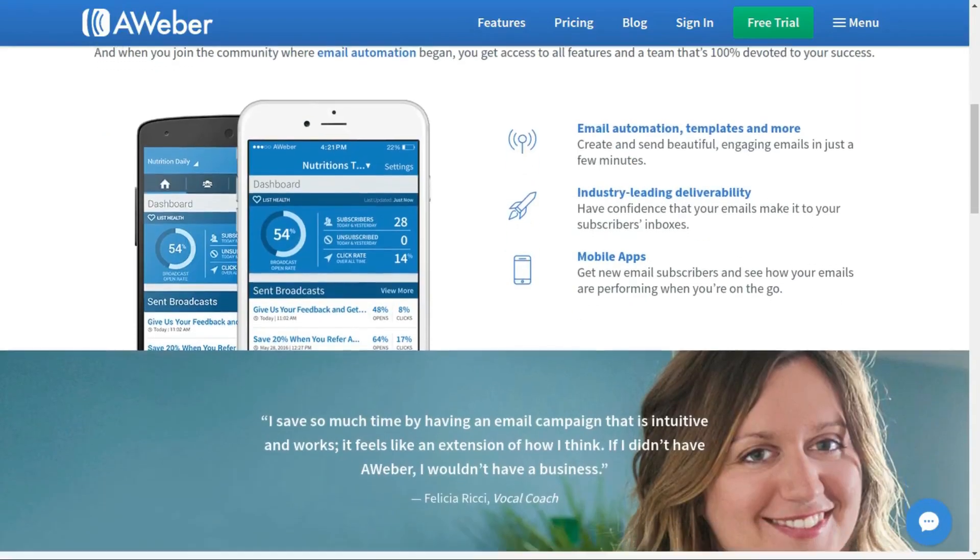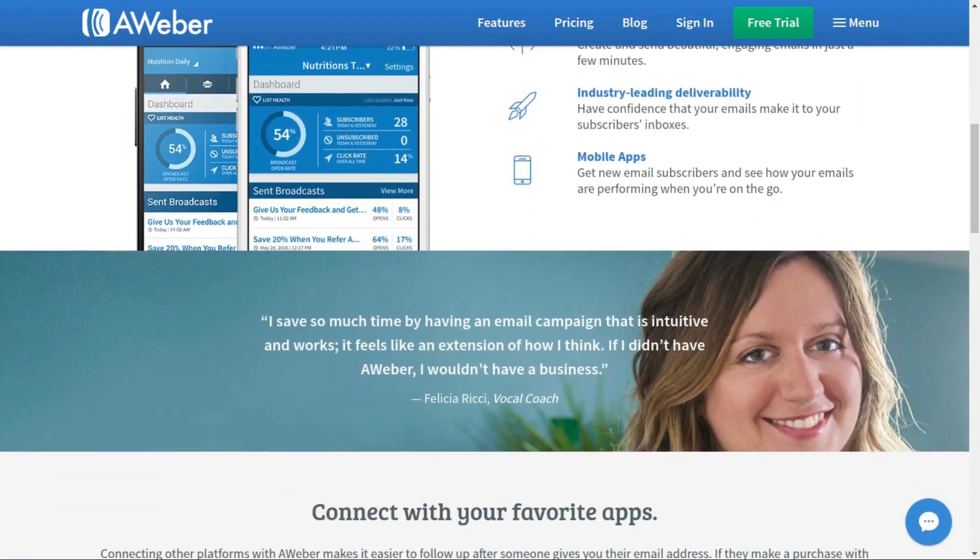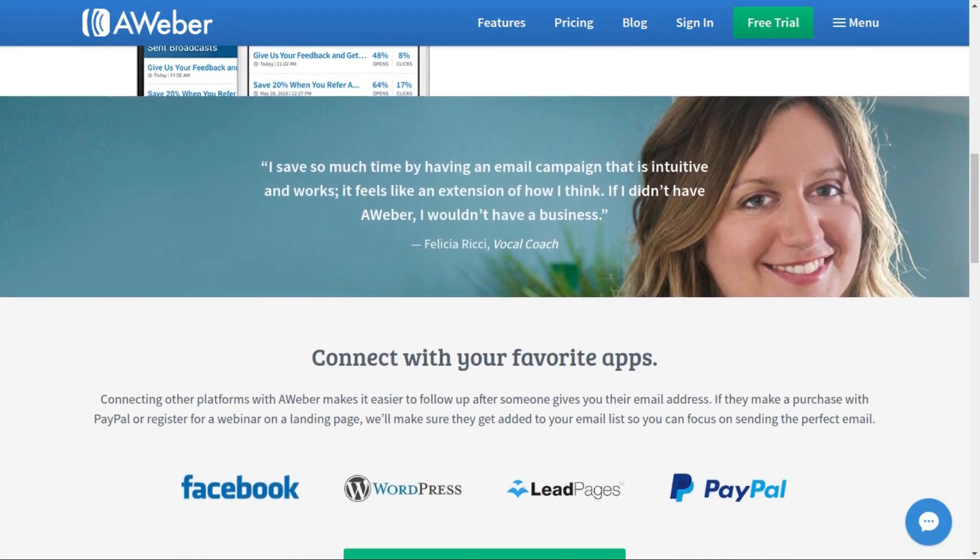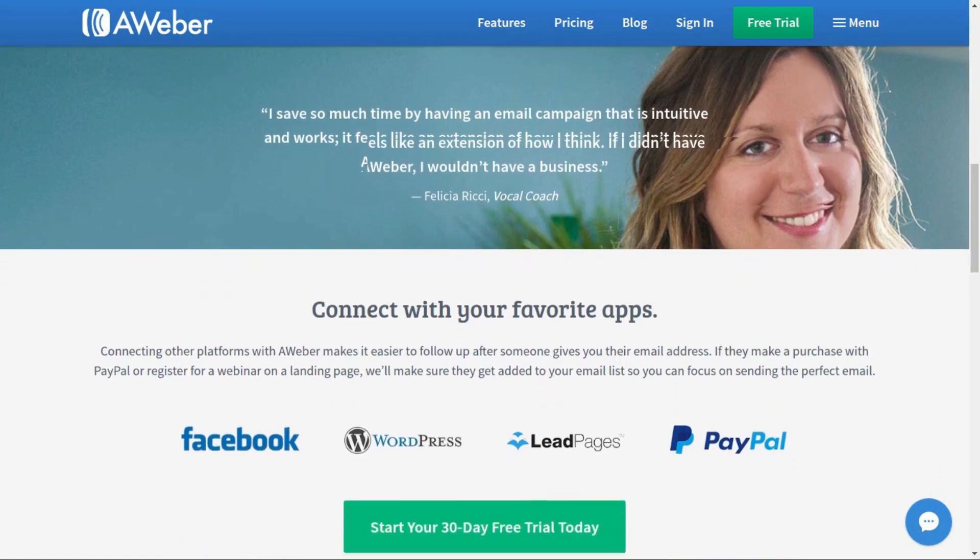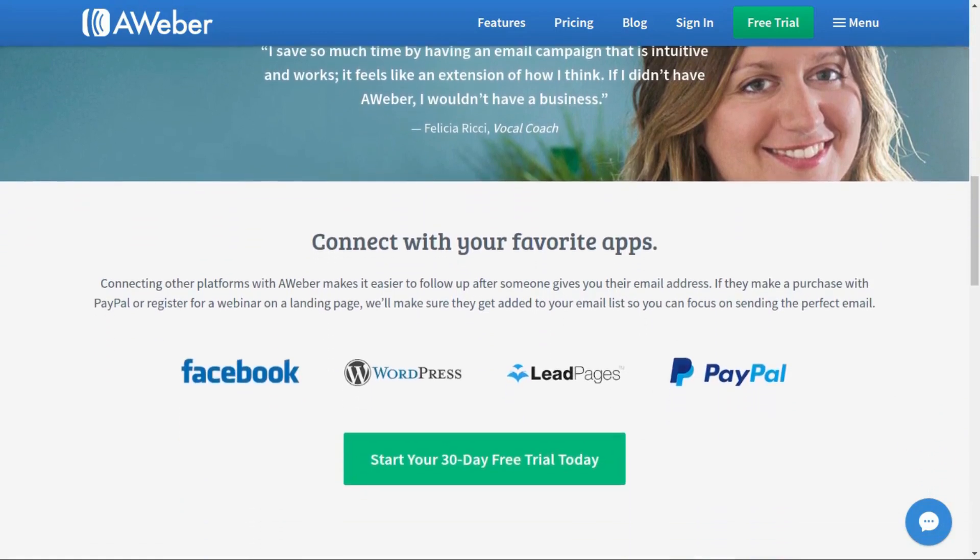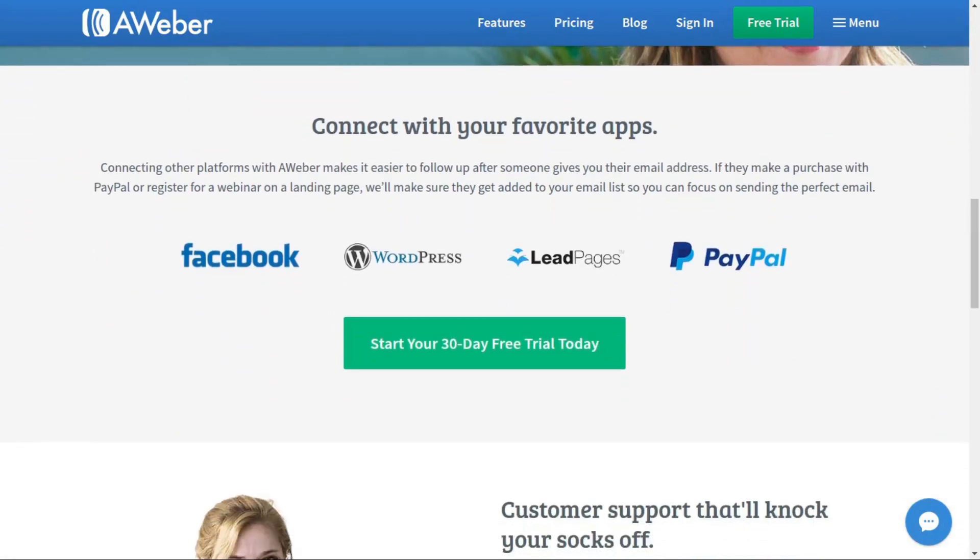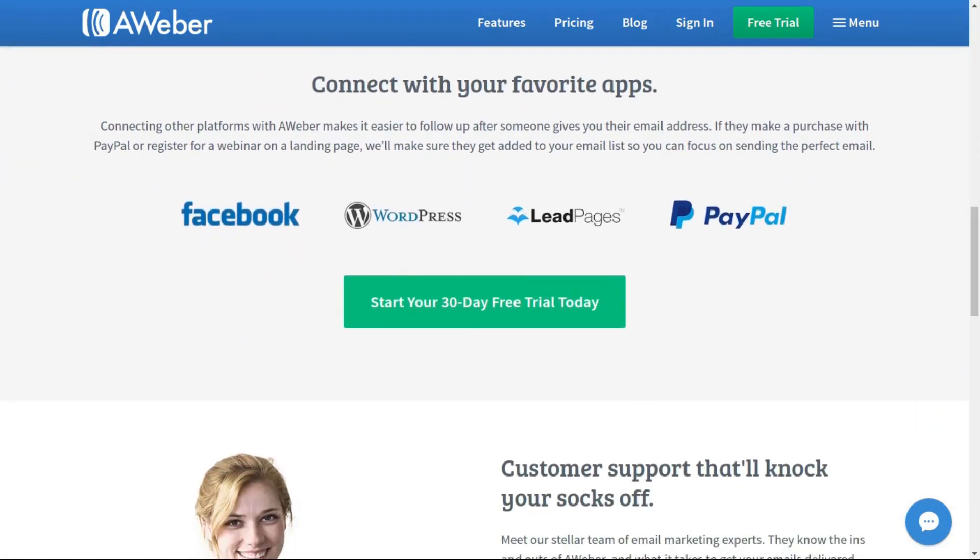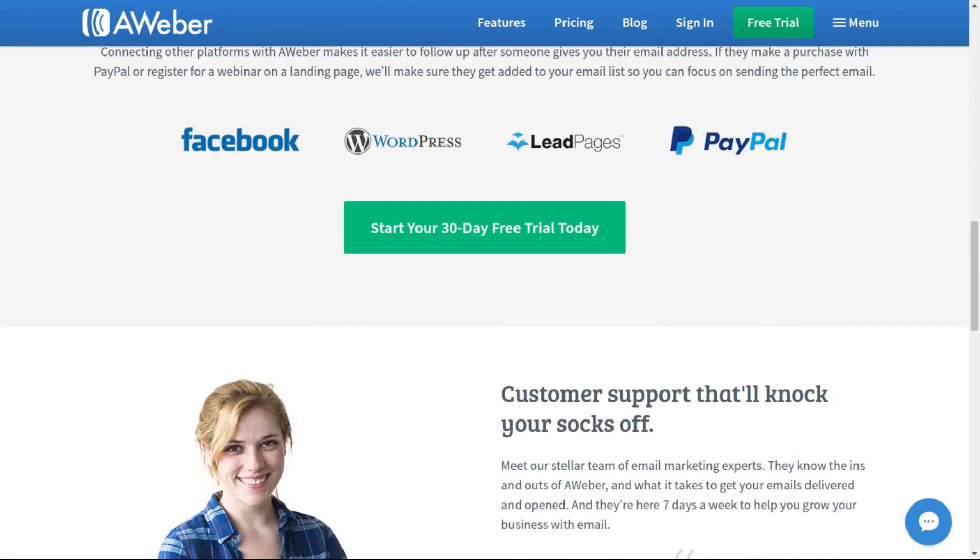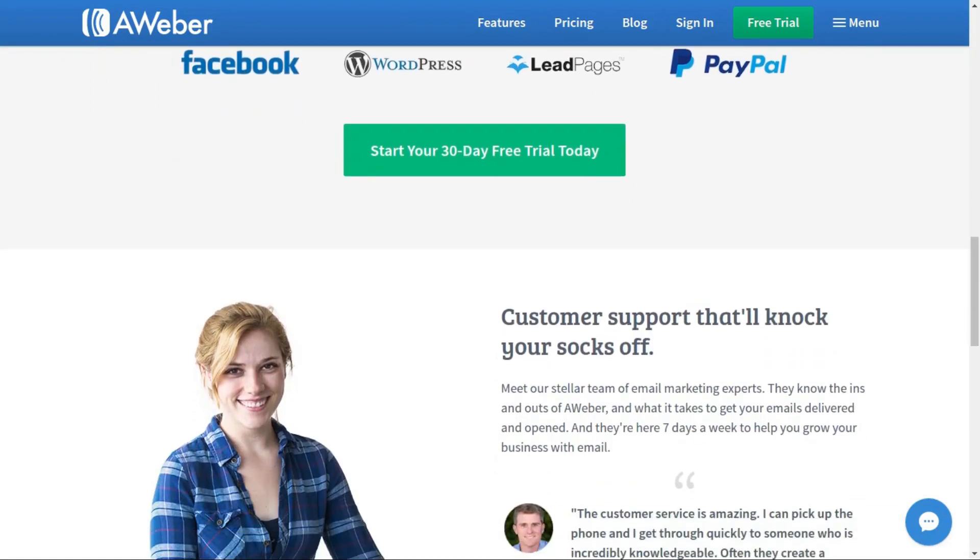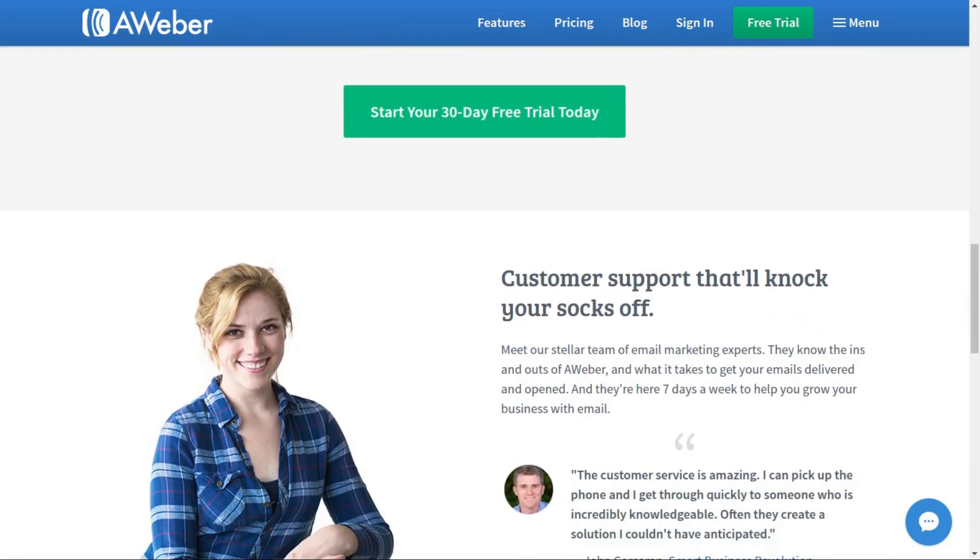For all your email management needs, look no further than AWeber, the preferred choice for GeekOutdoors.com. Sign up today and you can get a 30-day free trial by checking out the link in the description area below.